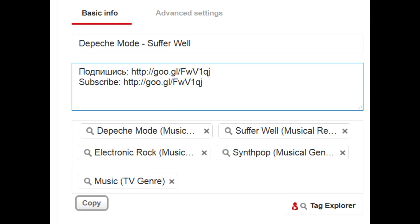Except for the one video you used the tiny TubeBuddy menu next to. For this single video, you have to copy and paste the description manually.